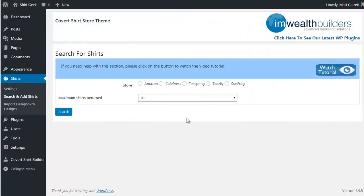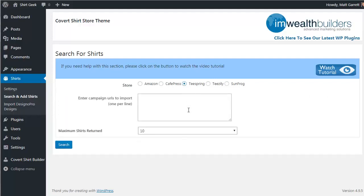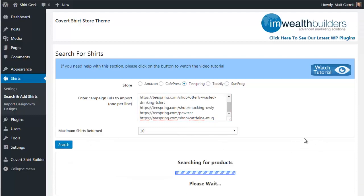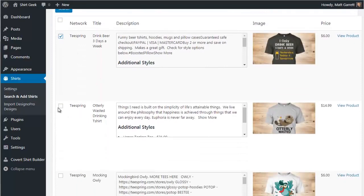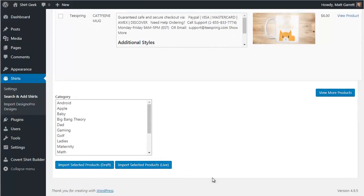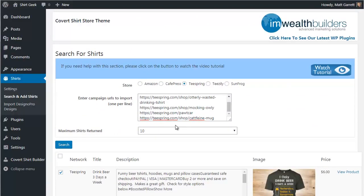Back in the admin area, you can also import shirts from CafePress, Teespring, Teaserly, and Sunfrog. The process is quick and easy — find the t-shirts you want, copy and paste the URLs into the box, click Search, tick the items you want, choose a category, and post to draft or live. It's also worth noting you're not limited to just t-shirts: once you have popular logos and slogans, you can sell them on other items like mugs — CafePress has over 400 different items you can sell.